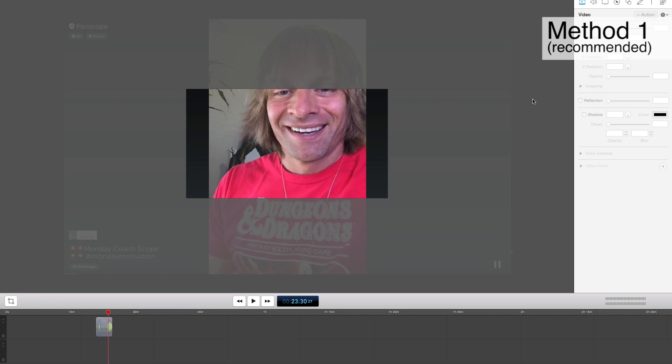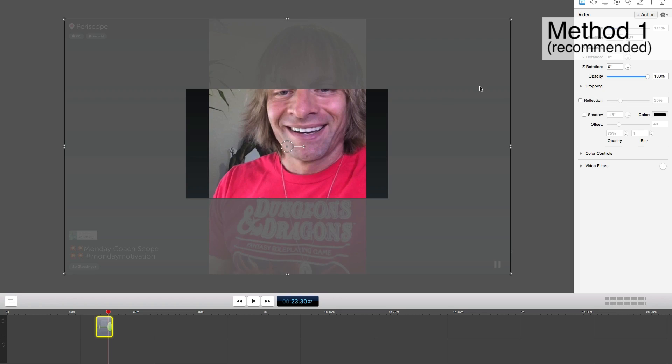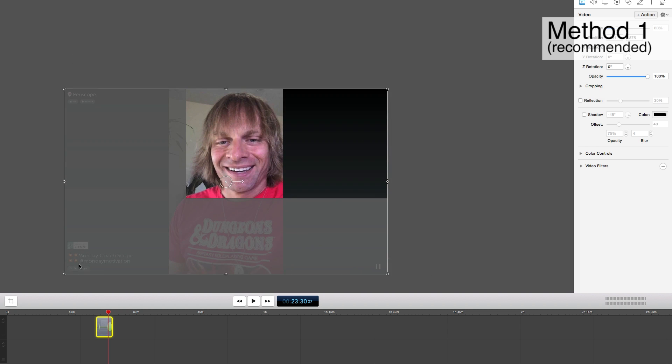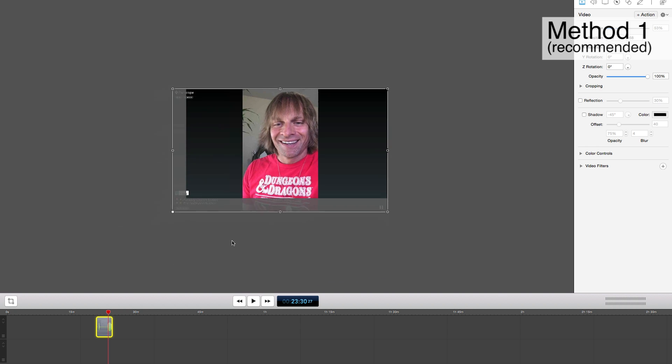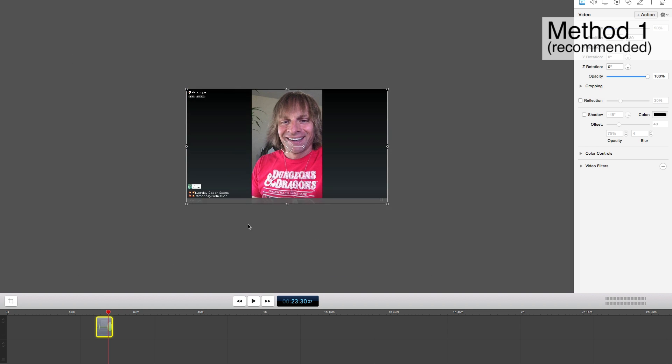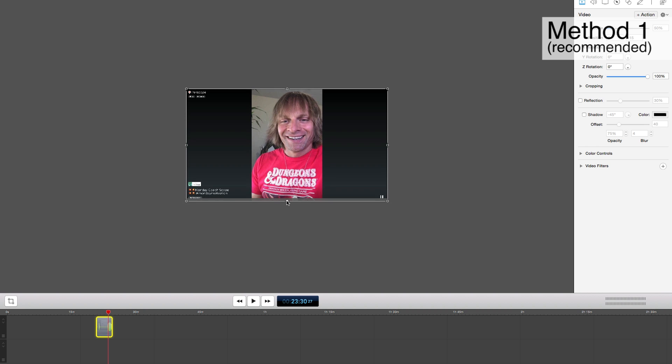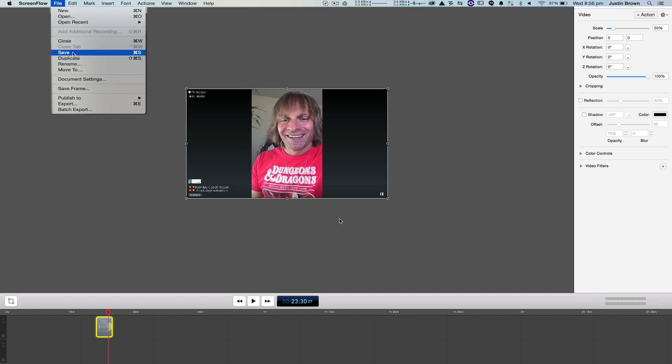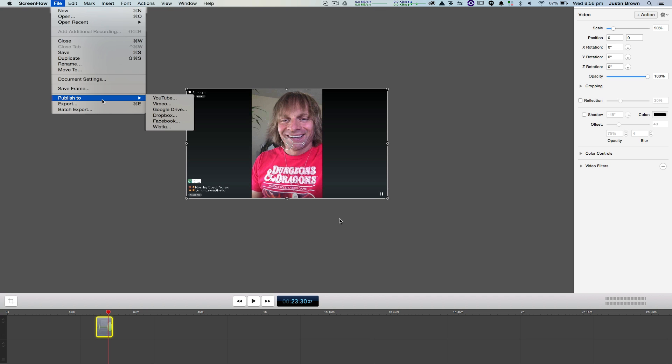Once your Periscope is finished, you can stop your ScreenFlow recording. Now back in ScreenFlow, you can resize the video if you need to, to make it fit how you want it to look on YouTube. When you're finished, click File Export to save out your file, or click File Publish to save direct to an online platform.